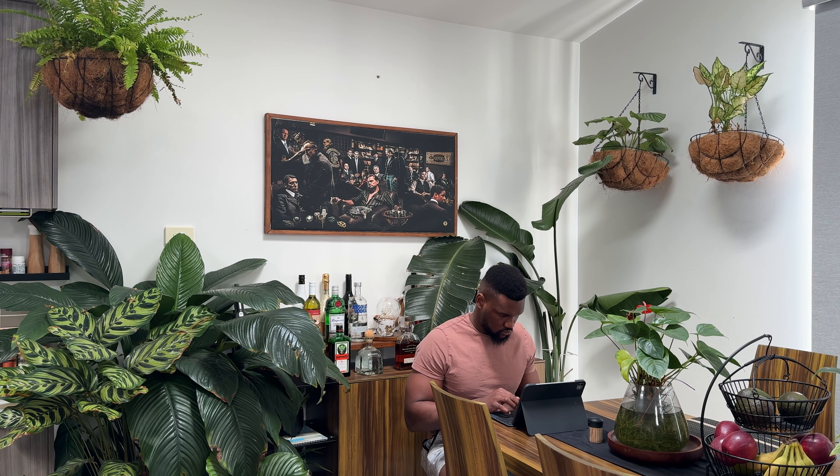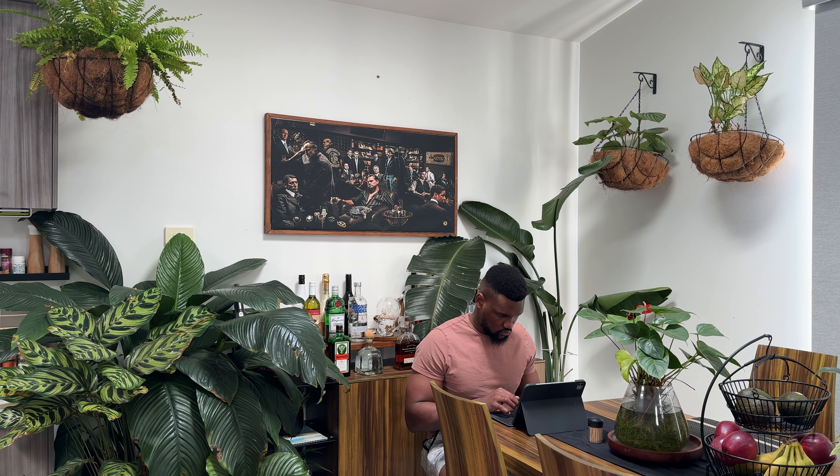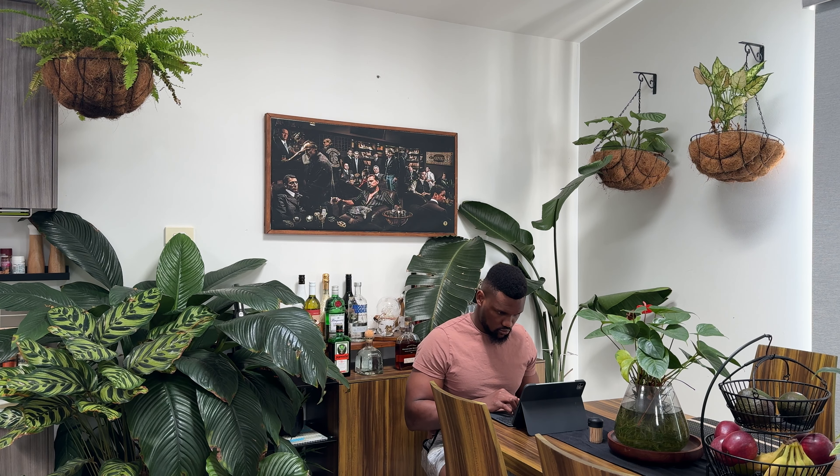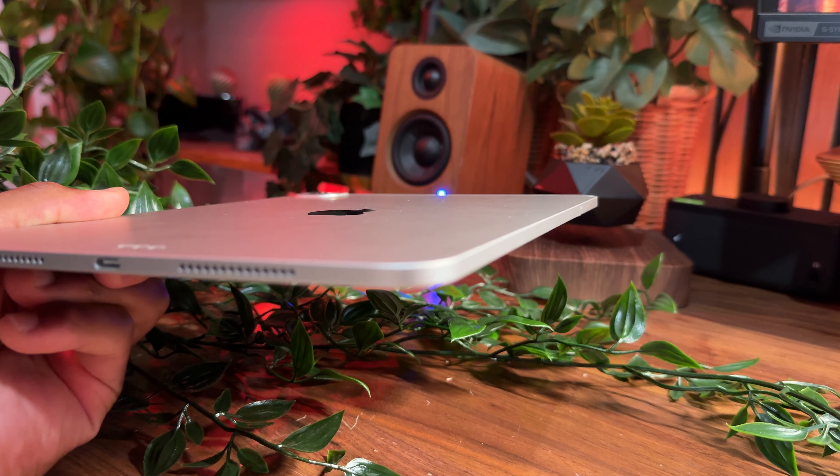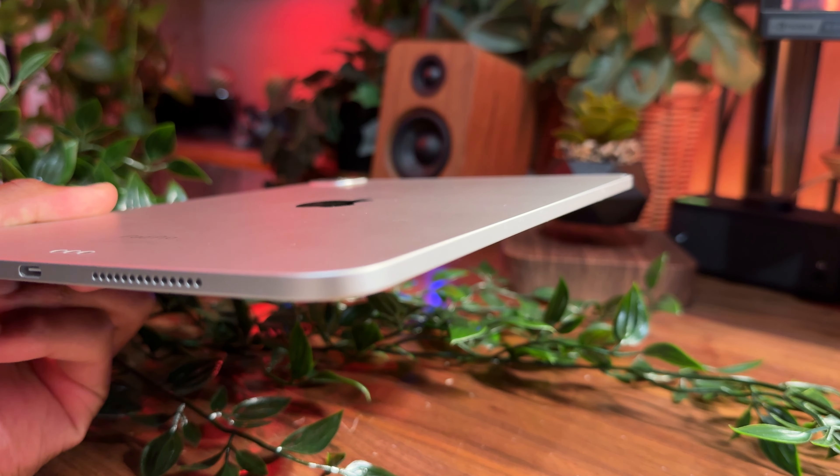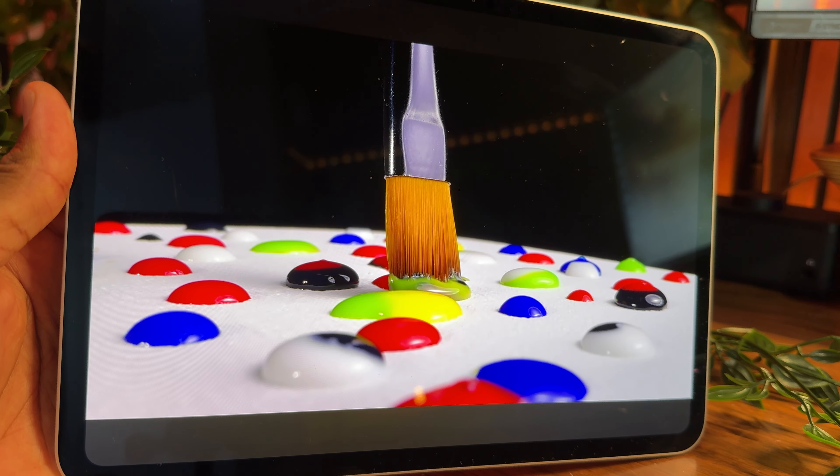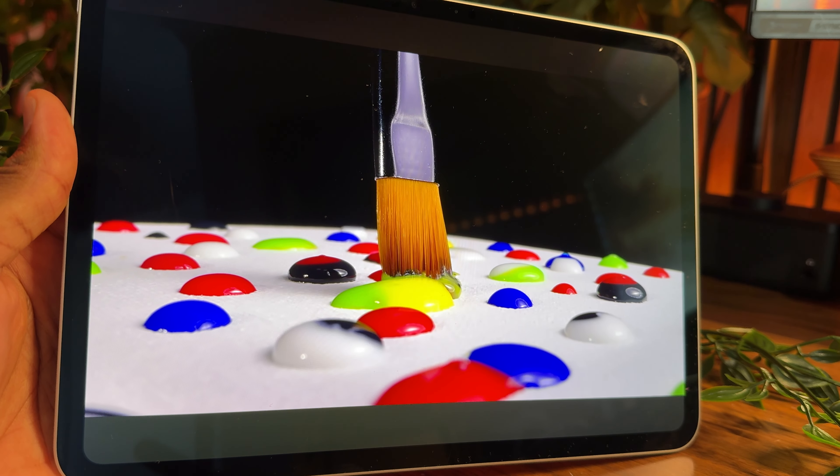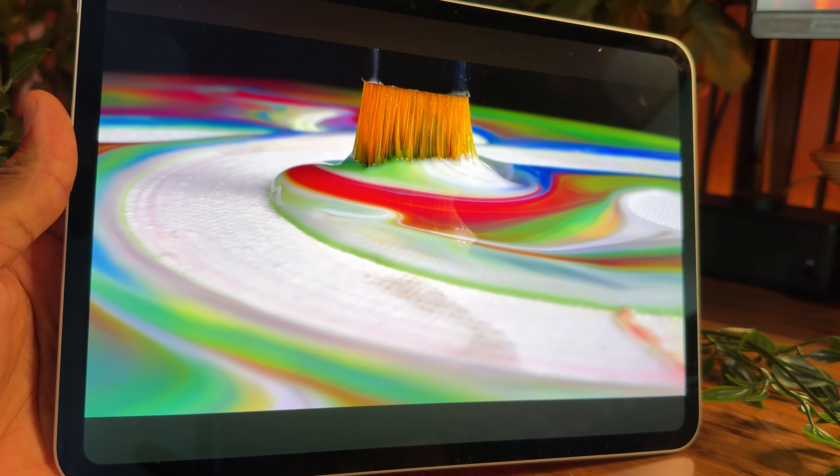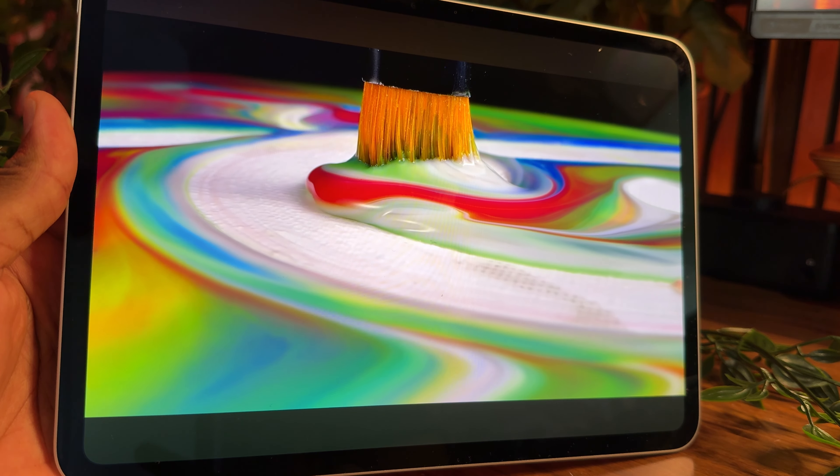I've been using the 11-inch M4 iPad Pro for a little over two months now, and being a first-time iPad owner, the new slim design, tandem OLED screen, Wi-Fi 6E capability, and most recently iPadOS 18 updates got my iPad experience off to a great start.